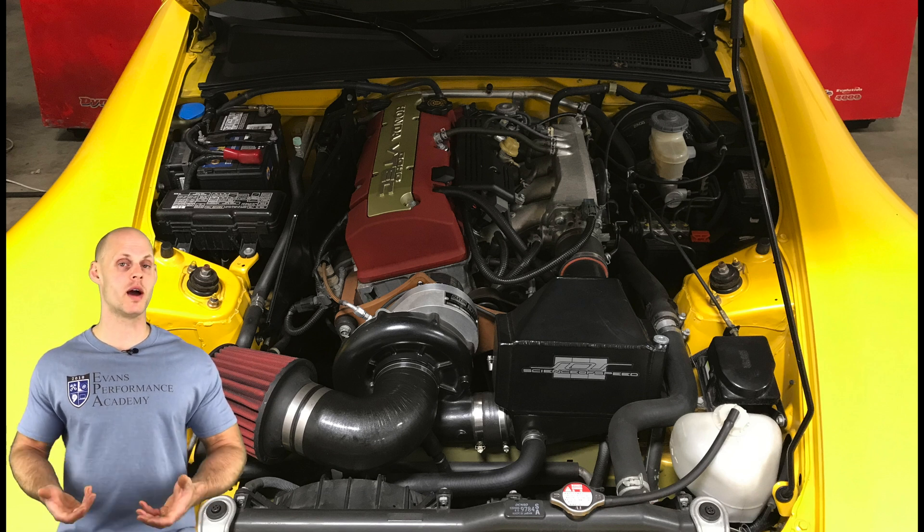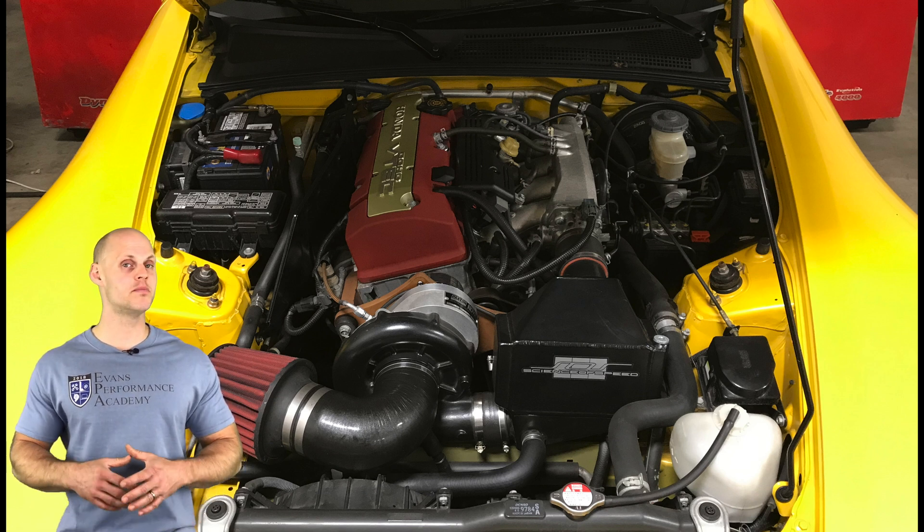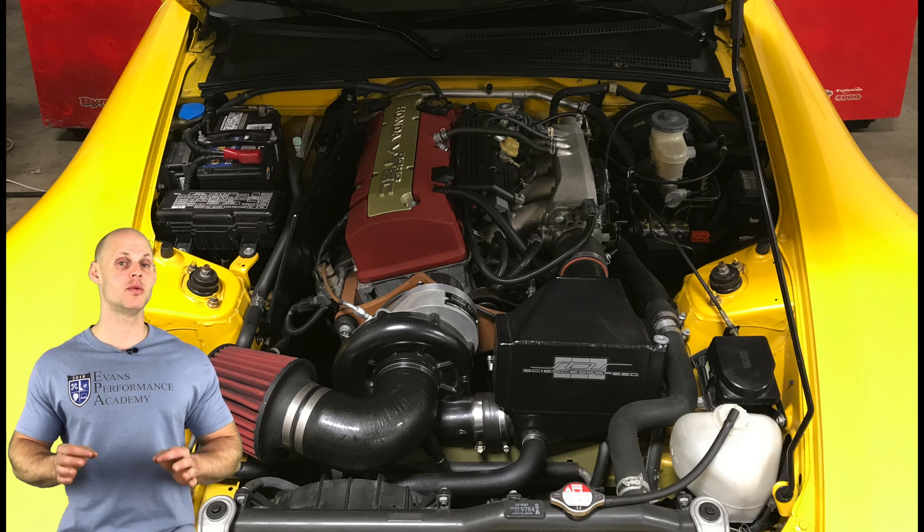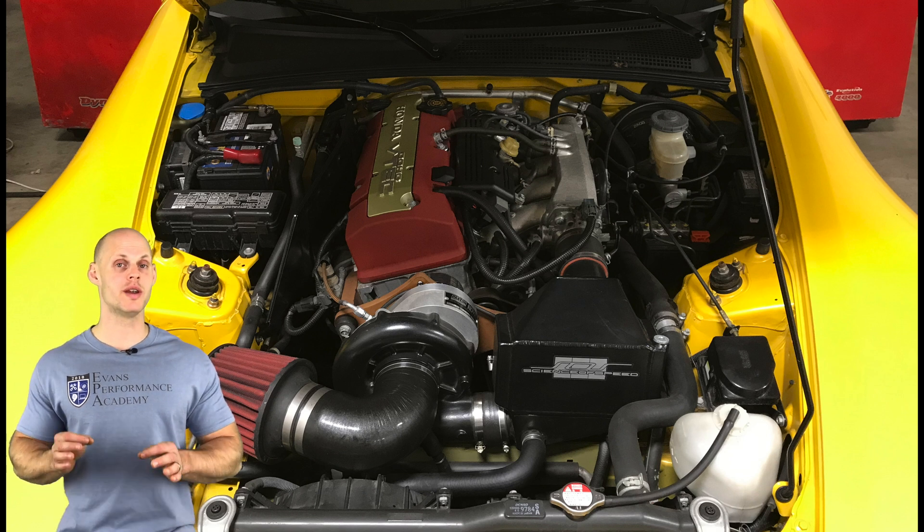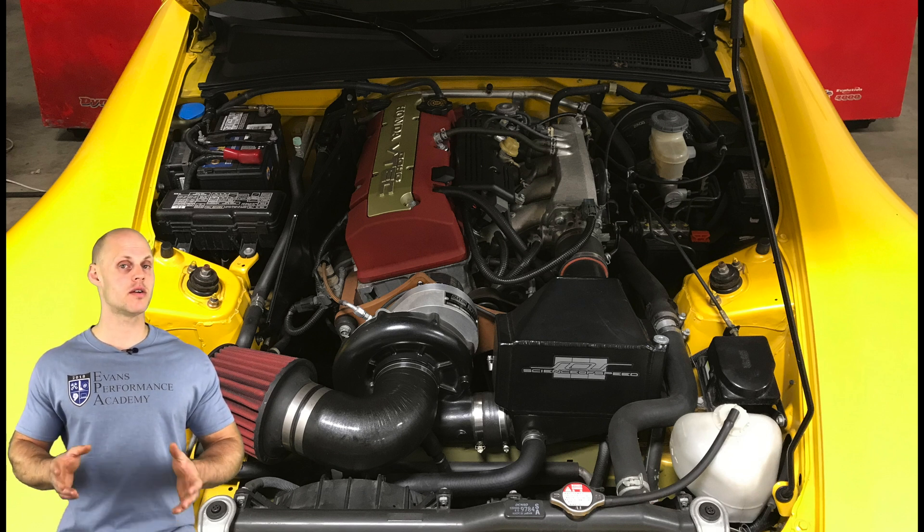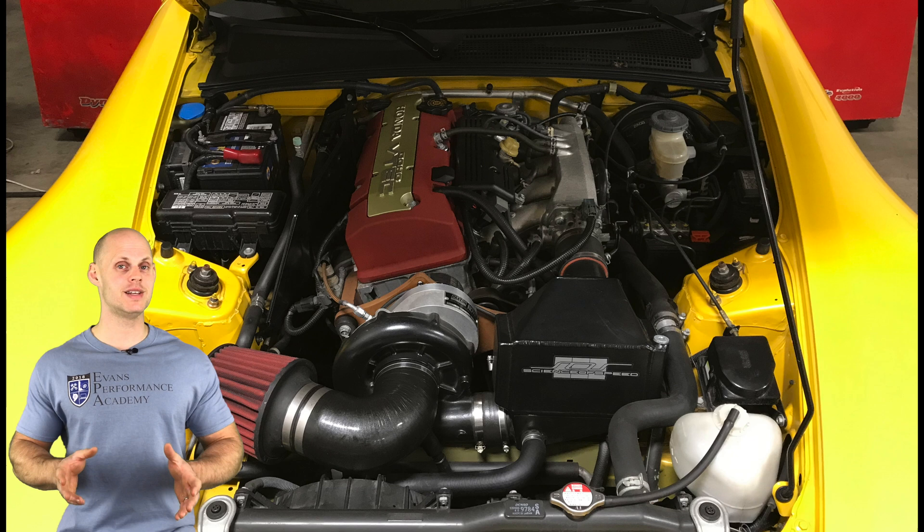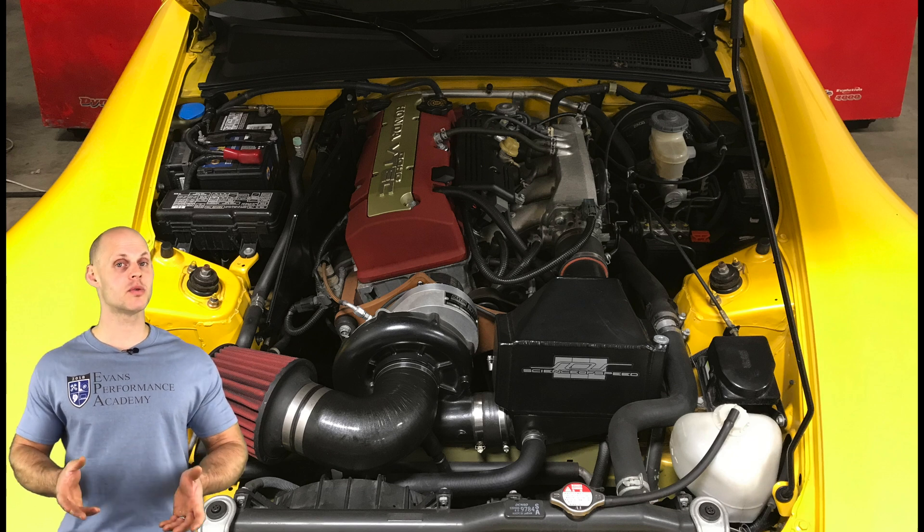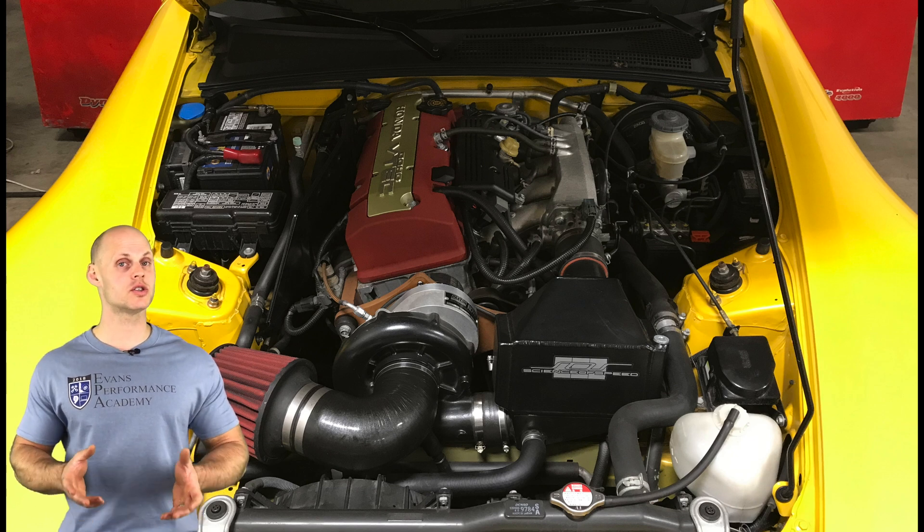It also has a plug and play 4 bar MAP sensor, an AEM Series 2 engine management, and an inline wideband controller. So it's relatively basic in modification. We're going to be doing our tuning on 93 octane. Now we've covered all the basic details of the vehicle, let's jump into our live training session.